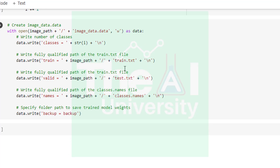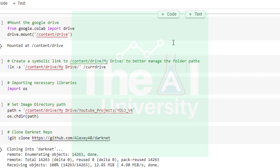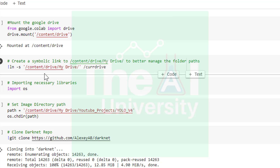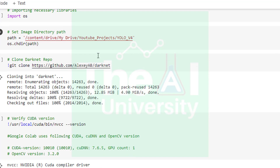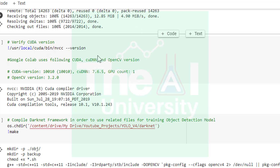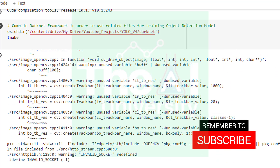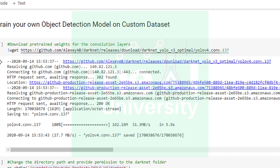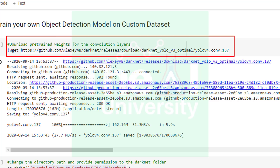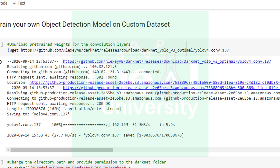Now let's see how to train the custom object detection model on our coffee and tea dataset. At the top I first created the symbolic link, as you can see in the command. In order to train using YOLO v4 on our own custom dataset, we are first downloading the pre-trained weights for convolutional layers. These trained weights are being used as transfer learning to decrease the training time on our own dataset. These weights are downloaded to the location slash content slash drive slash my drive, in the YOLO v4 darknet folder.